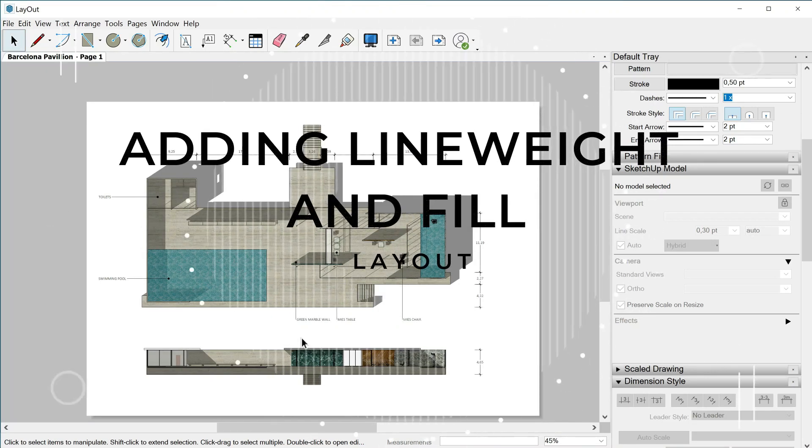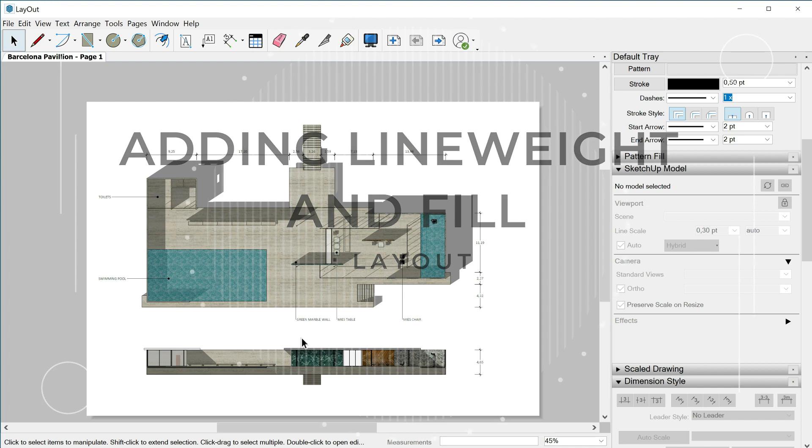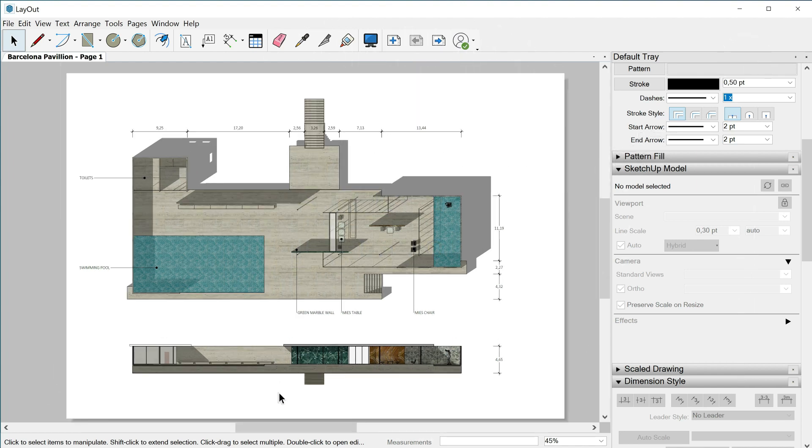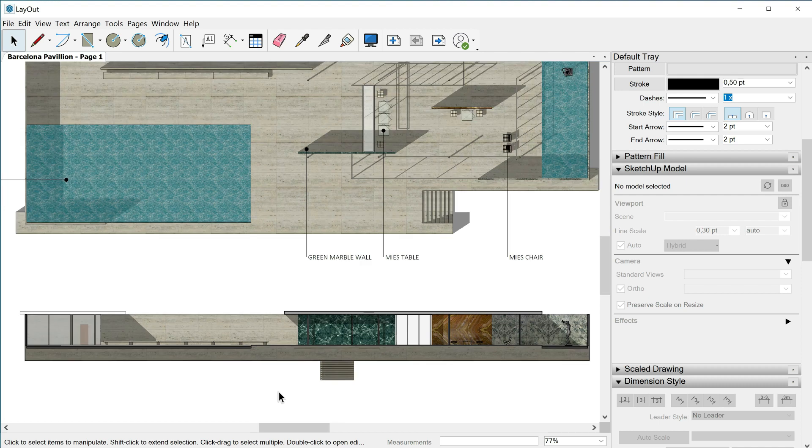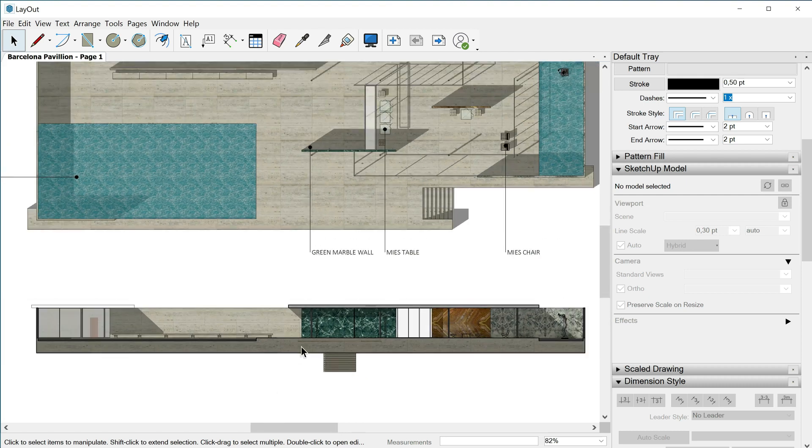Hello people and welcome to this new class where we are going to continue polishing our paper document, specifically focusing on the elevation section or section elevation as you prefer.